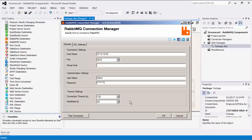Lastly, the heartbeat setting specifies the heartbeat interval in seconds. The heartbeat feature periodically checks to see if a connection is still active. If this is set to zero, heartbeats are disabled.